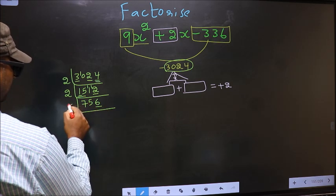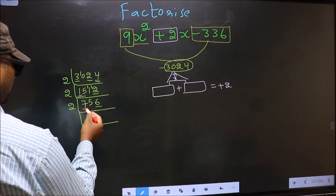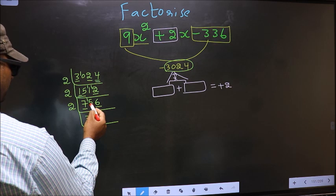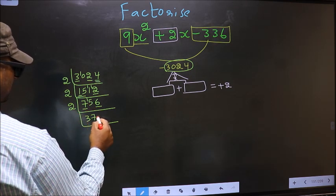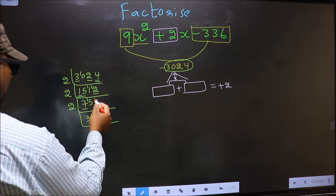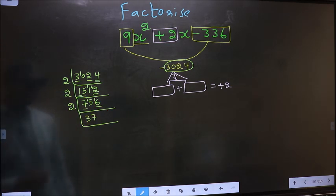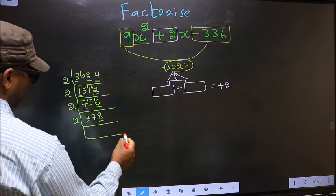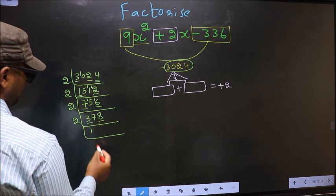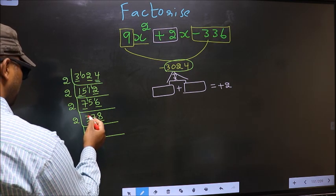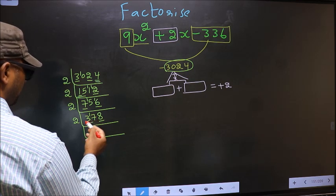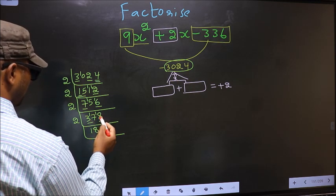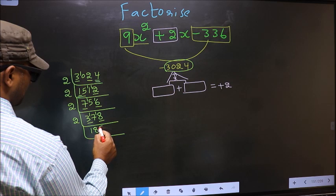Last digit 6 is even, so take 2. First number 7: a number close to 7 in the 2-times table is 2×3=6. 7 minus 6 = 1, carry forward 15. A number close to 15 in the 2-times table is 2×8=16. Last digit 8 is even, so take 2. First number 3: close to 3 in the 2-times table is 2×1=2. 3 minus 2 = 1, carry forward 17. A number close to 17 is 2×8=16. 17 minus 16 = 1, carry forward 18. 2×9=18.